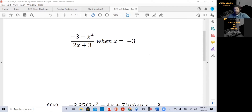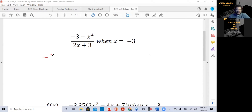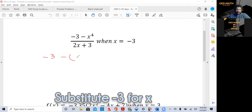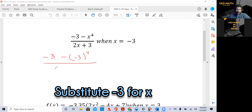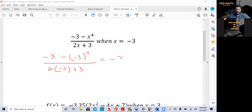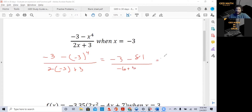Let's do it the correct way manually. We've got minus 3 minus — we're going to put negative 3 in parentheses — to the fourth power, over 2 times minus 3, plus 3. Minus 3 to the fourth is 81, over minus 6 plus 3. We get negative 84 over minus 3, and we get a positive 28. That's how you would do it manually.